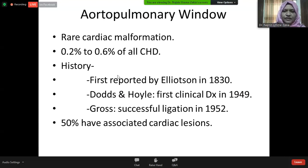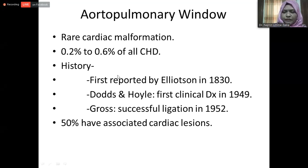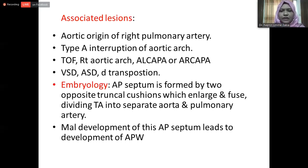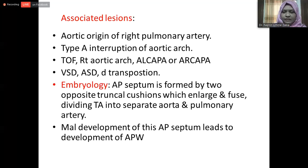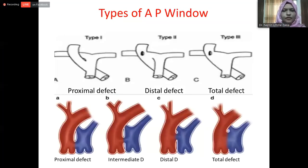Aortopulmonary window is a rare cardiac malformation with an incidence of 0.2 to 0.6 percent of all congenital heart disease. The first reported case was in 1830 by Elliotson, and Ross successfully ligated it in 1952. Fifty percent have associated lesions including aortic origin of the right pulmonary artery, type A interrupted aortic arch, tetralogy of Fallot, right aortic arch, LSCA, RSCA, VSD, ASD, and D-transposition. Embryologically, the aortopulmonary septum is formed by two opposing truncal cushions which enlarge, fuse, and divide the truncus arteriosus into separate aorta and pulmonary artery. Maldevelopment of this septum leads to aortopulmonary window.